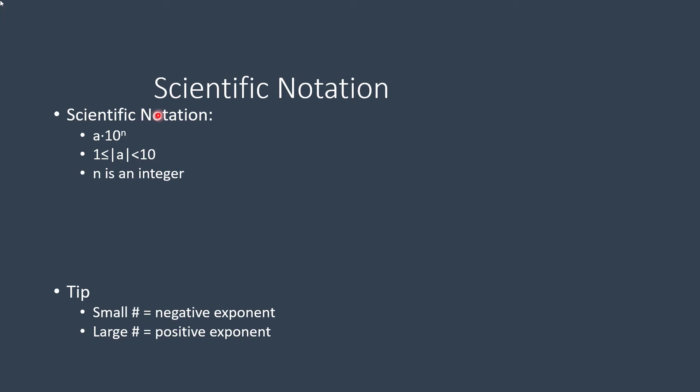So here's the concept. You have a times 10 raised to the n. Now both the a and the n have to meet some criteria. That criteria for the a, if I ignore the sign, has to be somewhere in between 1, could be equal to 1, and 10, but not equal to 10. Has to be somewhere in between, but it can be 1.